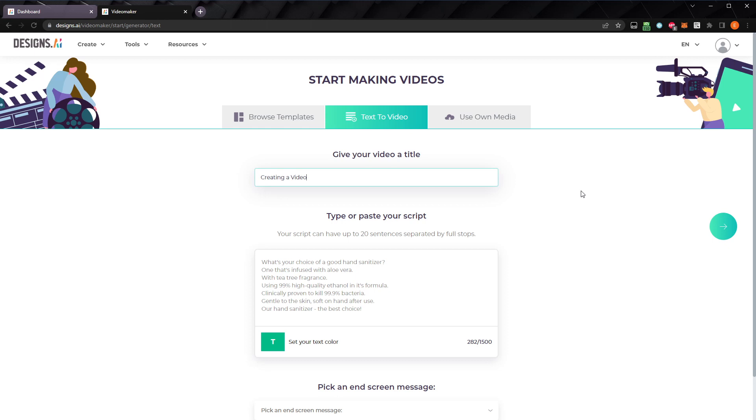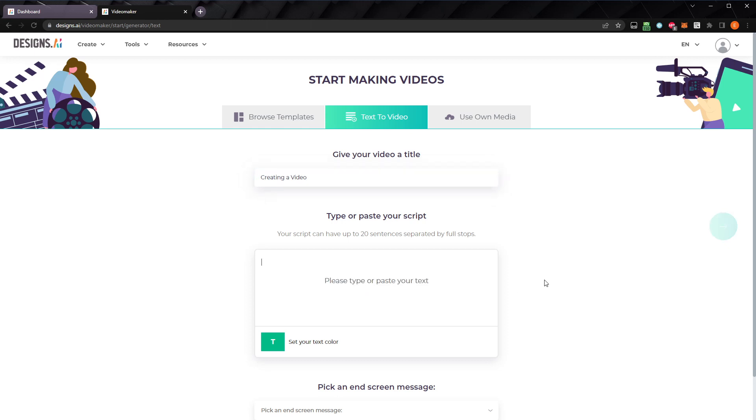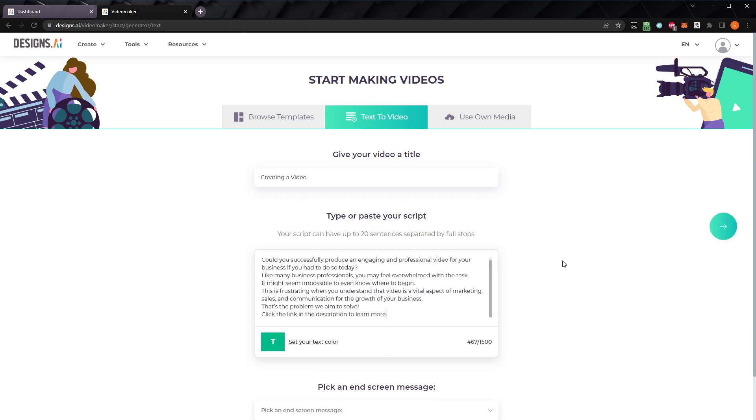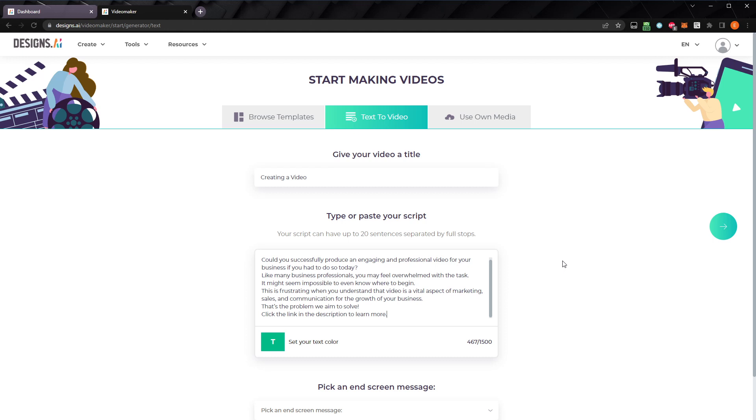Next, enter the video script here. You can enter up to 20 sentences, with a total of up to 1500 characters. I'll copy and paste a short script that I prepared. Each sentence needs to end with a period, exclamation point, or question mark, and be on its own line, so make sure to hit enter after each new sentence. The AI will analyze each line, and pair it with an appropriate video clip. Shorter sentences tend to work better, since they keep the video moving at a rapid pace, keeping the audience's interest.